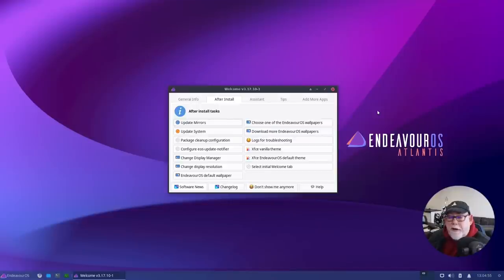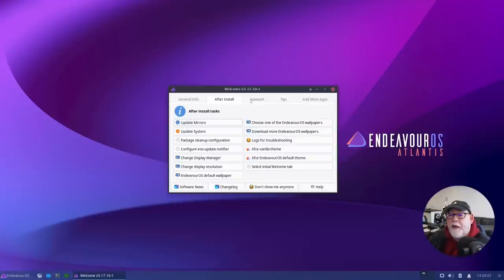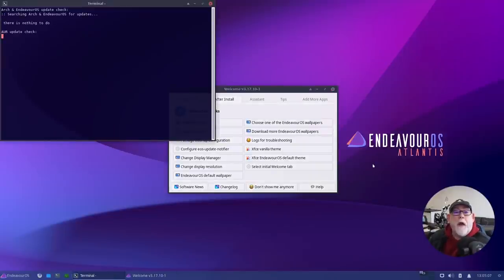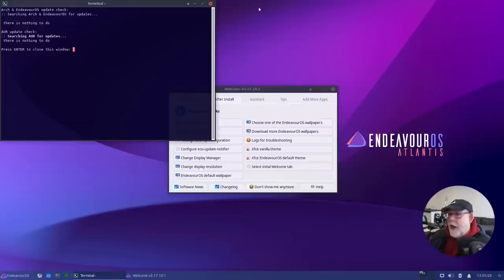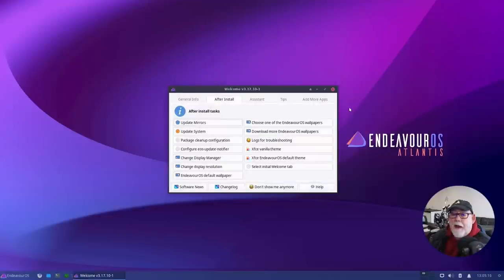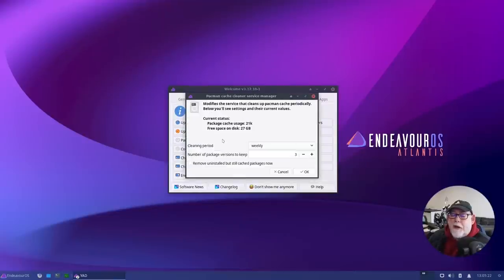The next thing after updating mirrors is to update the system. I've already done this manually in the terminal, so I'm not expecting any updates. If I click on that it opens a terminal — and as you can see there's nothing to do. It's also searching the AUR for updates and again there's nothing to do.